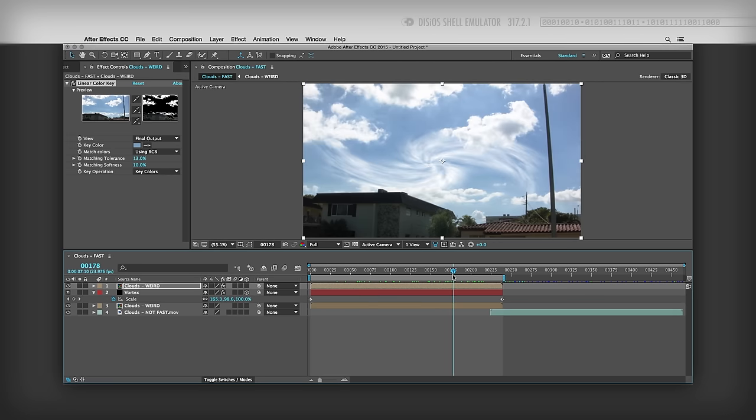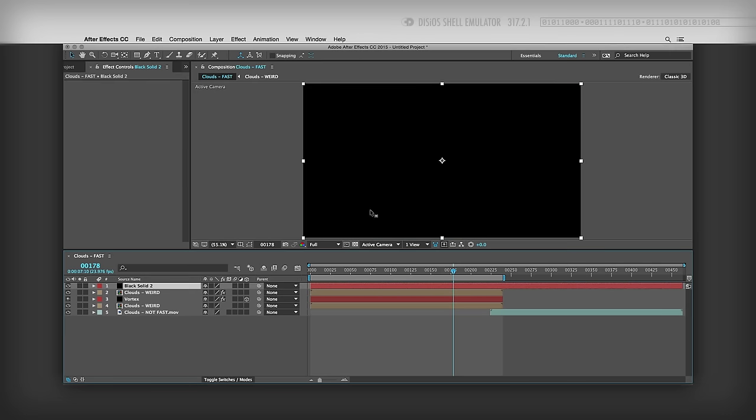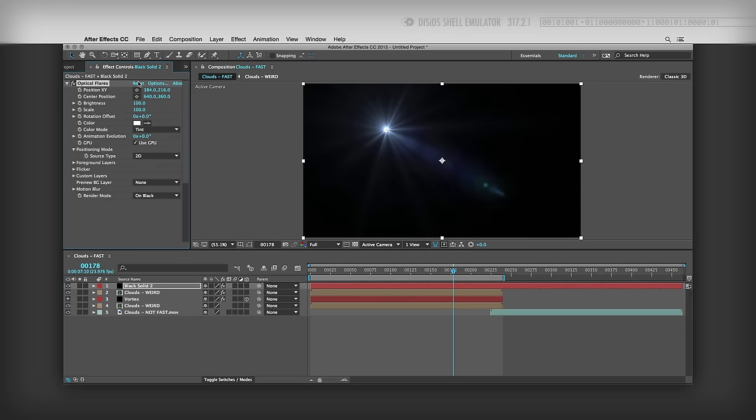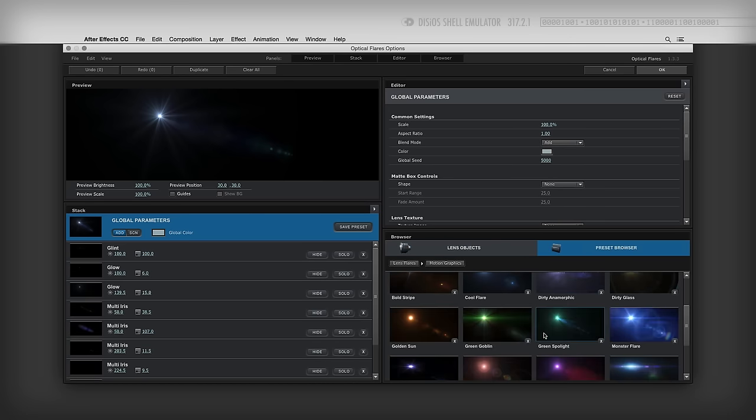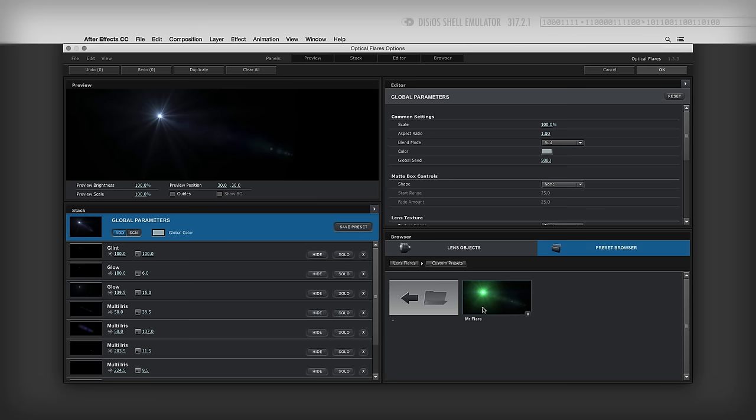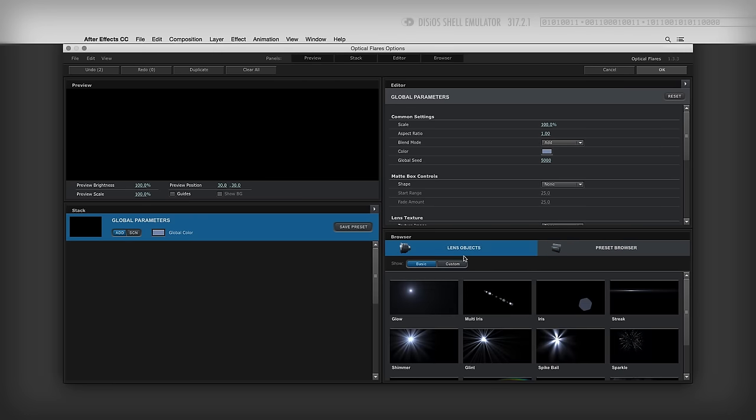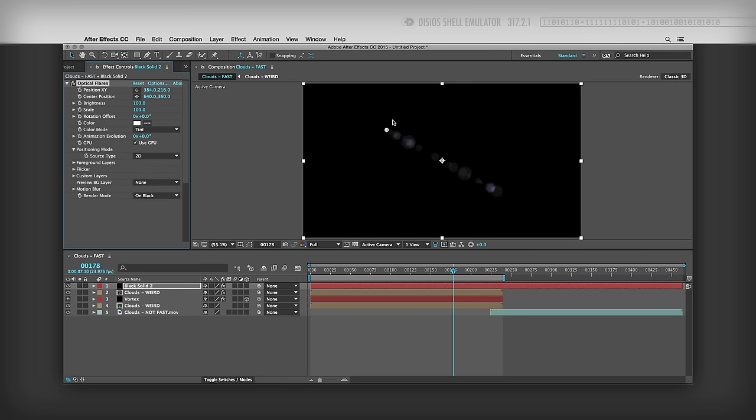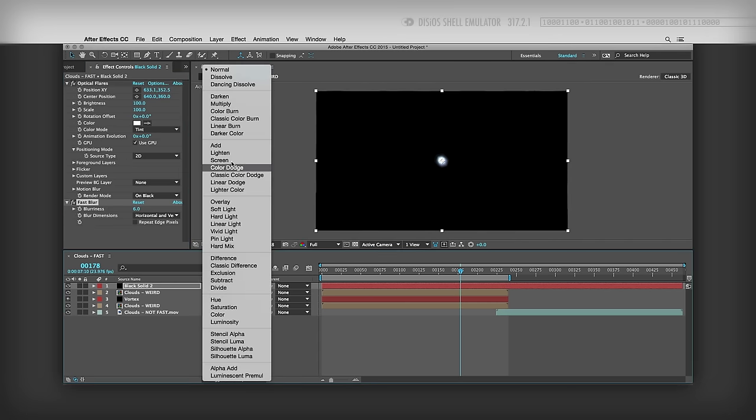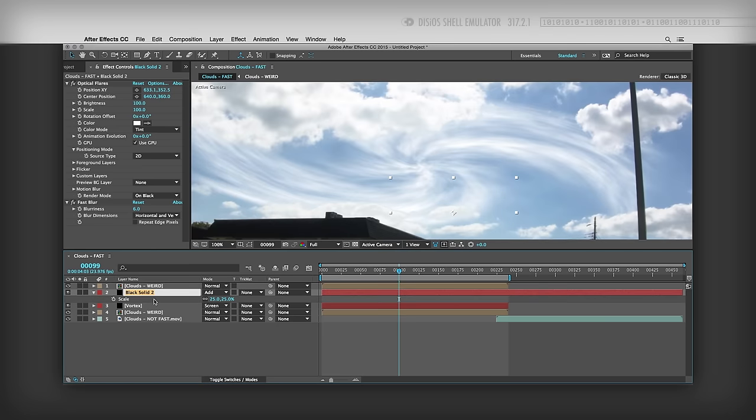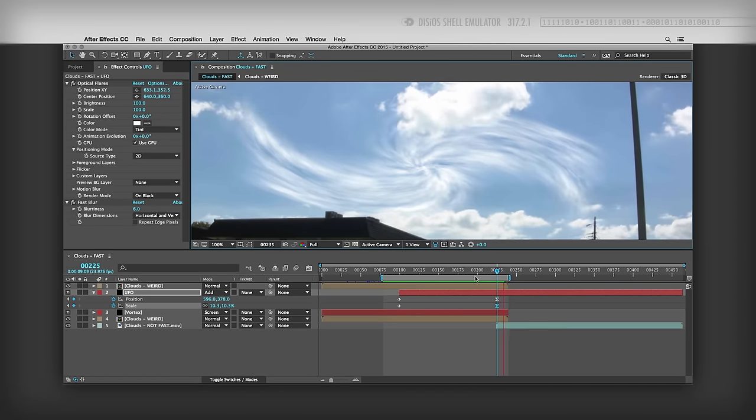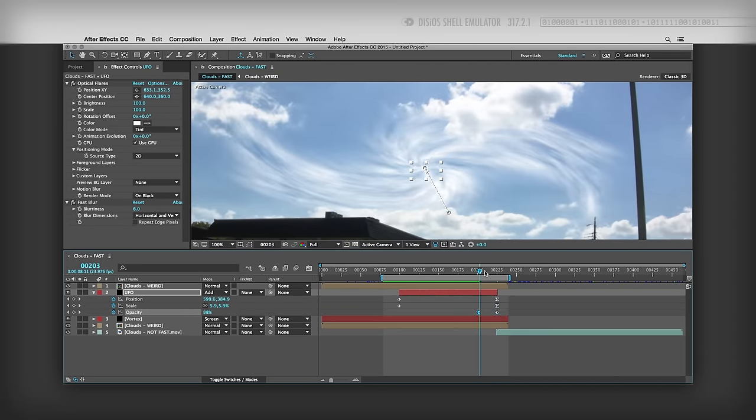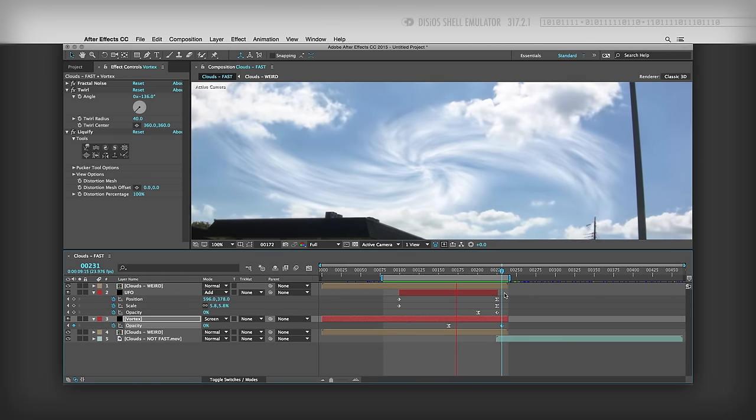Now let's create the UFO. I'll add a new black solid, make it comp size, and I'll use another video copilot plugin called optical flares. Now this one's pretty good too. It lets you create all kinds of lens flares, and they have many good-looking presets, and you can even create your own custom presets. What are you looking at, mother... Sorry about that. We'll just keep it simple. Choose this multi-iris element and press OK. I'll bring it to the center, blur it out, change the transfer mode to add, and then animate the scale and position of the layer to make it move from a cloud into the center of the vortex. It might not look like much now, but the right sound effects will make all the difference. I'll add some opacity keyframes to the UFO and the vortex layers to make them fade out at the end.